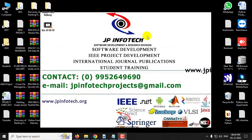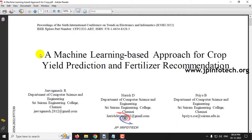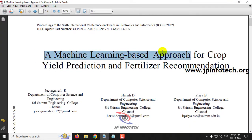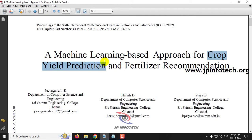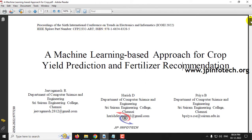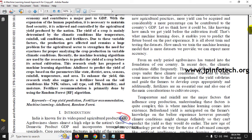Hi, in this video we are going to see a Python project entitled as a machine learning based approach for crop yield prediction and fertilizer recommendation, which is an IEEE 2022 conference paper. Before seeing the execution of the project, let me brief about this project.